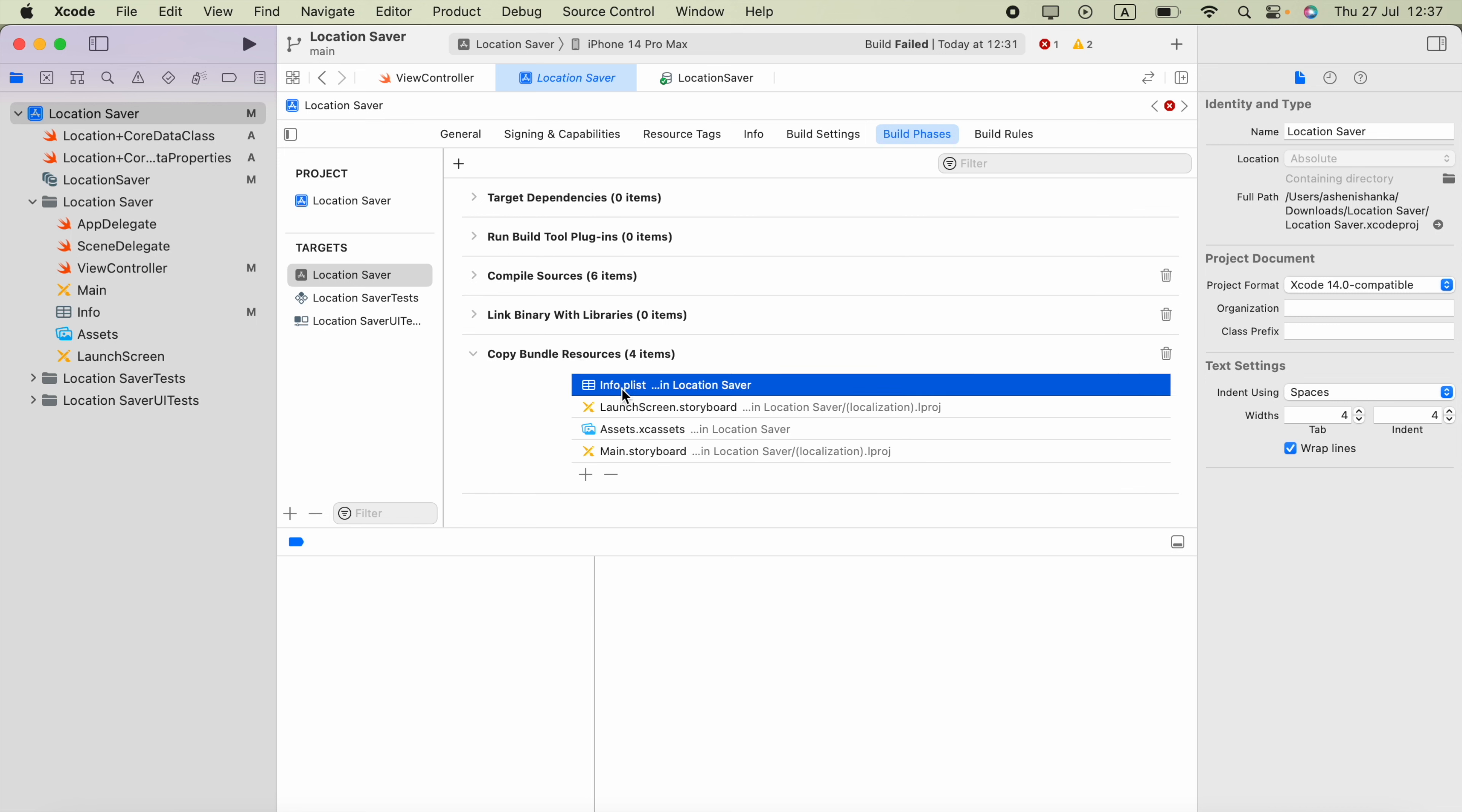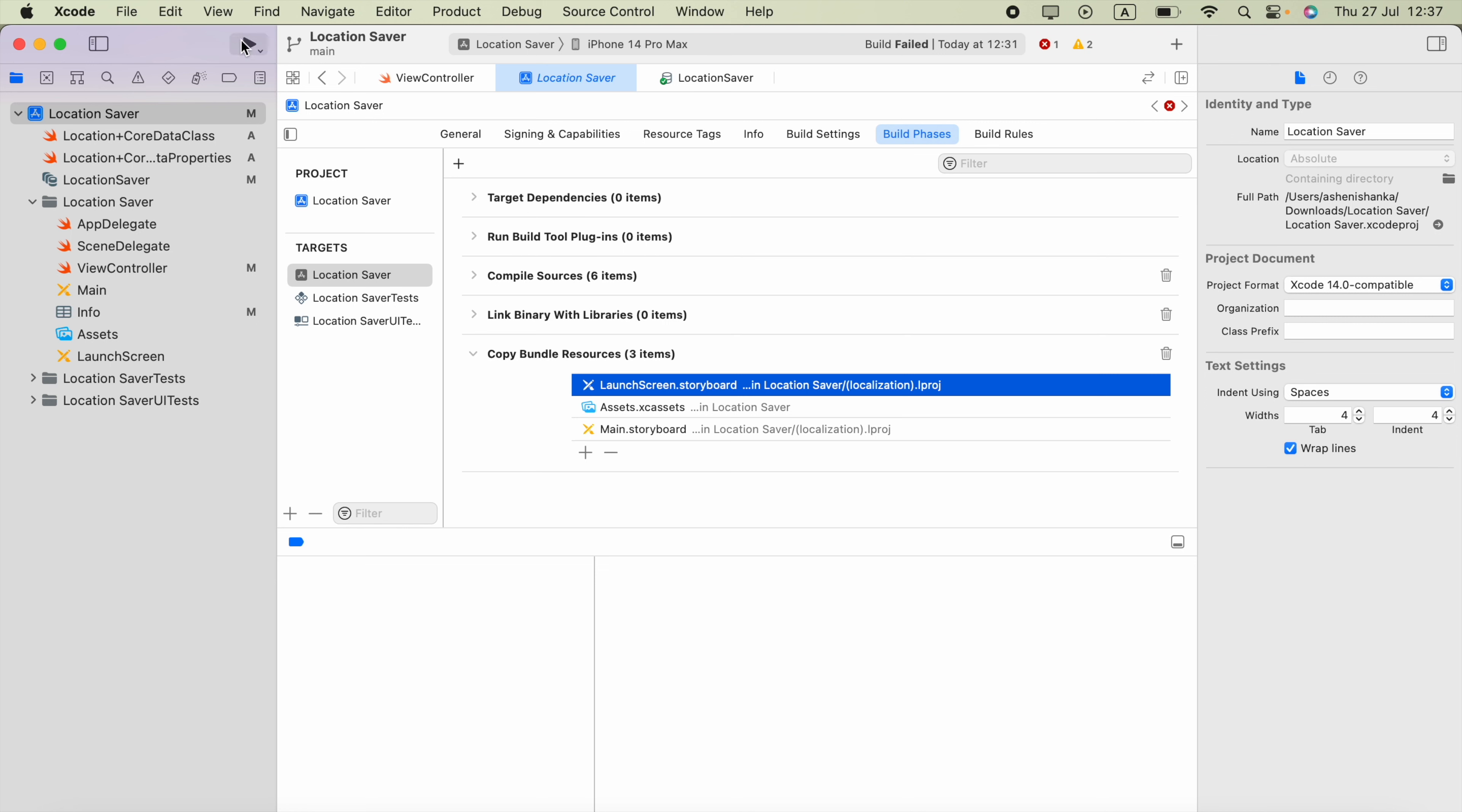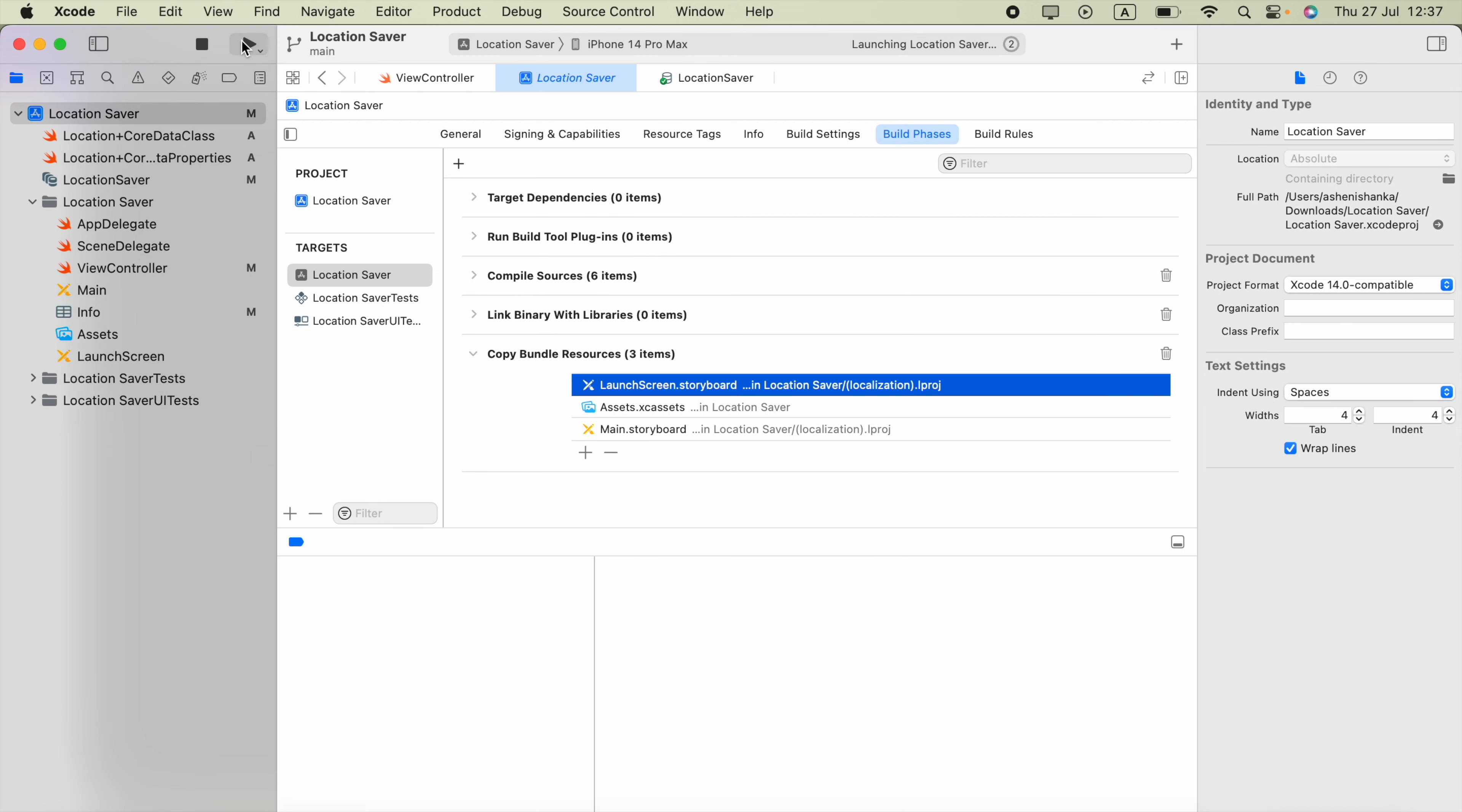Now select the info.plist file and click this remove items button. Now if you try to run the application, this time it works.